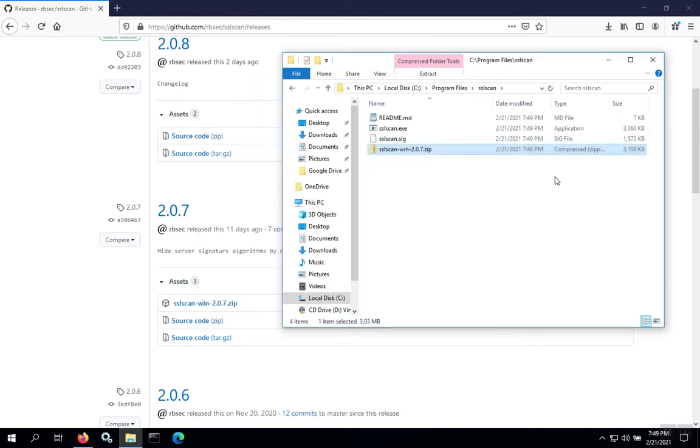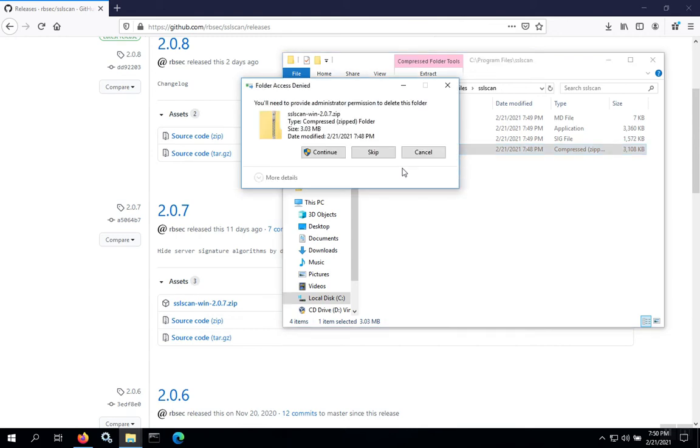Once the files are decompressed, they'll show up in the folder. We don't need the zip file anymore; you can delete that if you'd like.